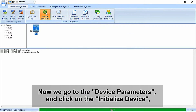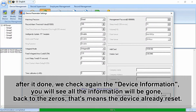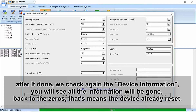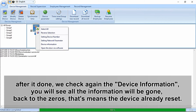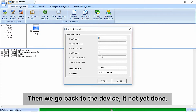Now go to Parameters and click on Initialize Device. After it is done, check the device information again and you will see all the information has gone back to zero. That means the machine has already been reset.